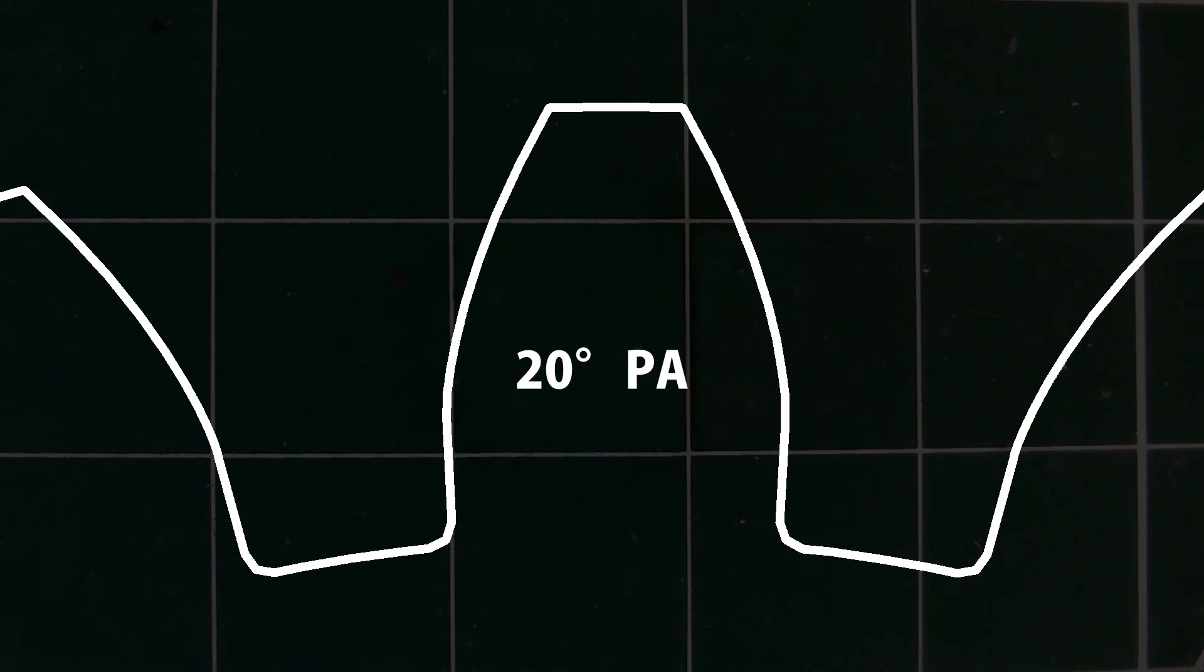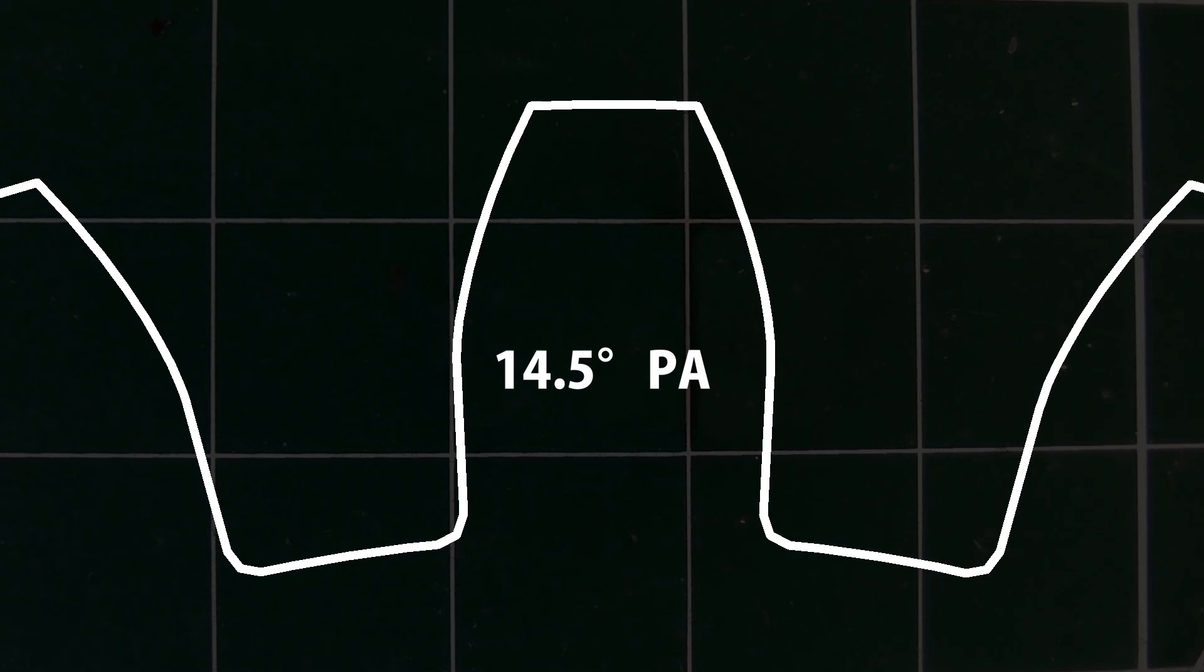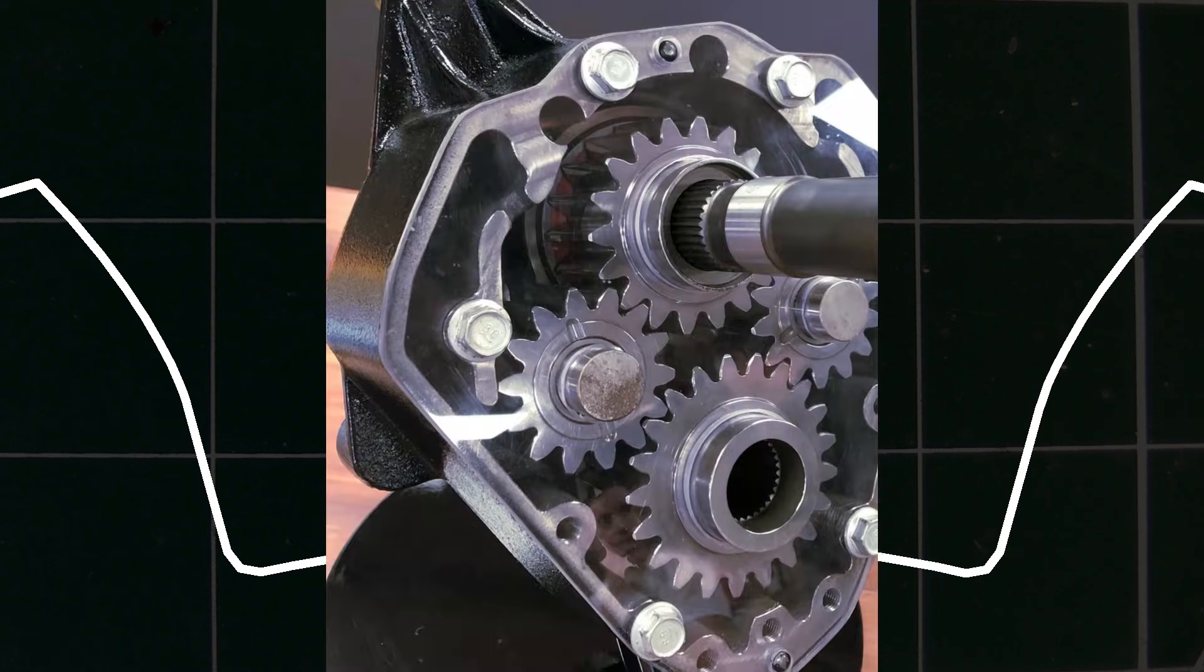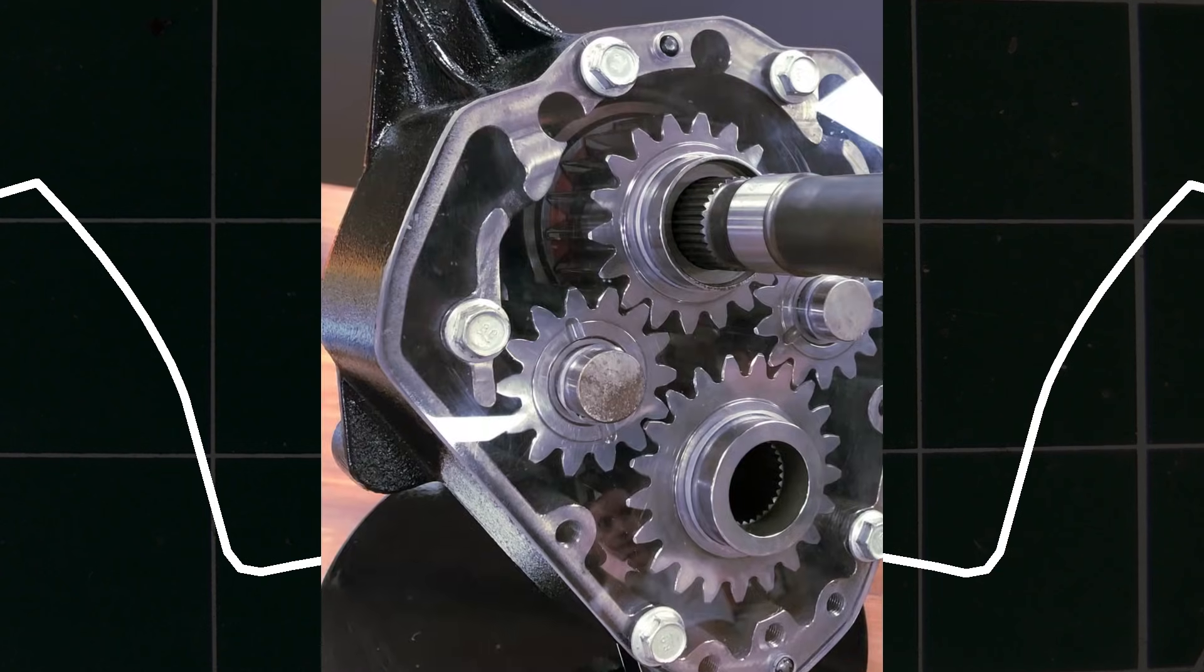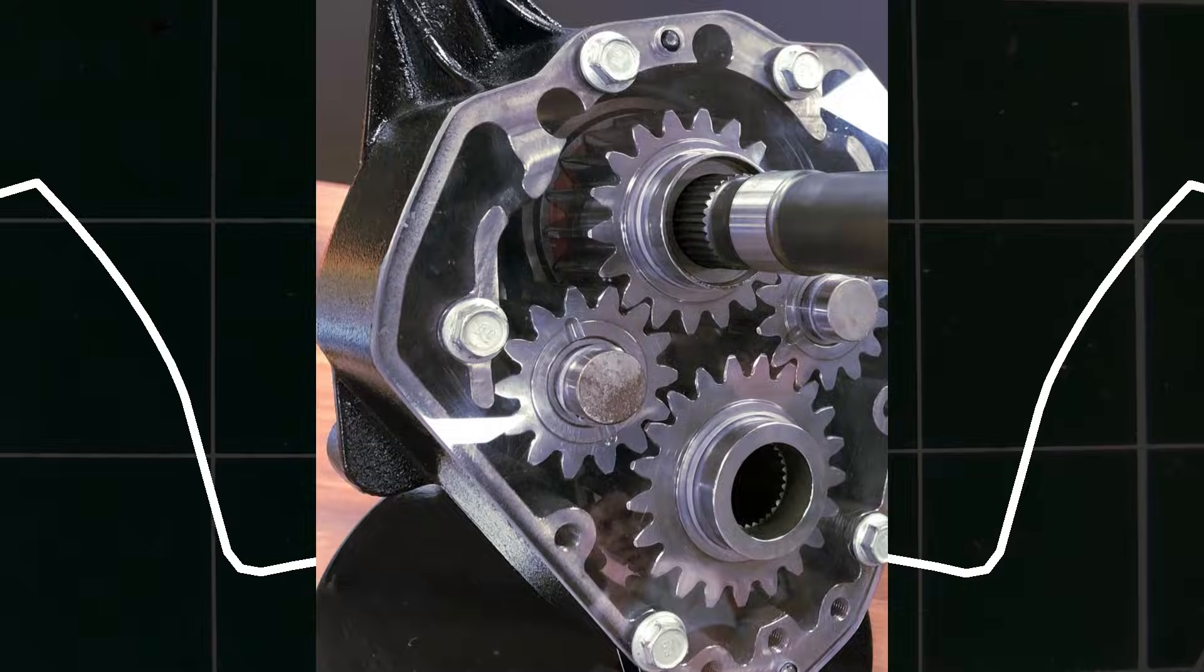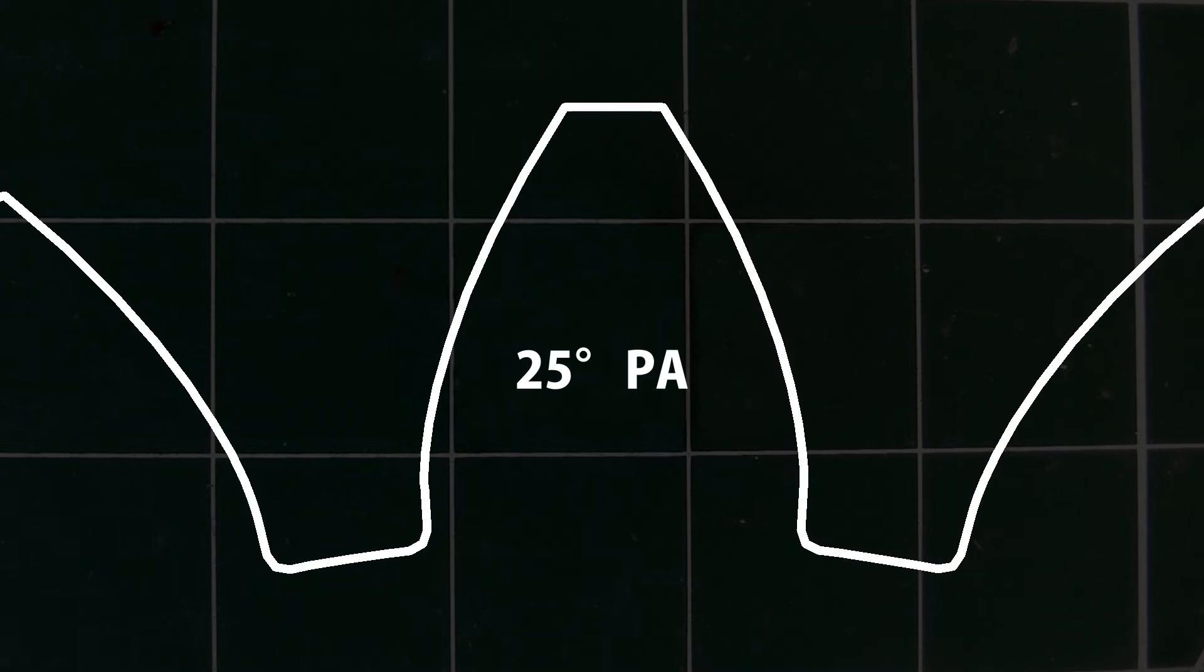But nowadays nearly all gears are made with a 20 degree pressure angle, including imperial ones. Older imperial gears were made with a 14.5 degree angle, and some specialist gears for high torque applications are made with a greater angle, usually 25 degrees.